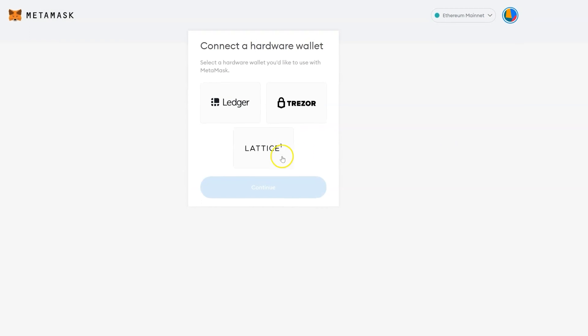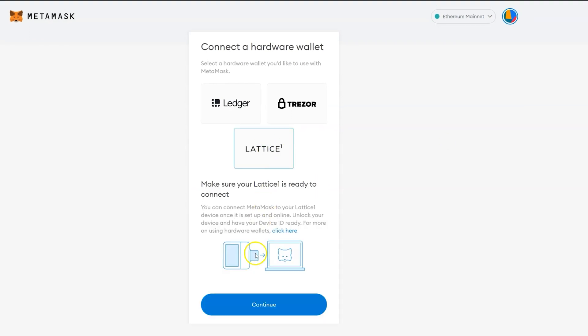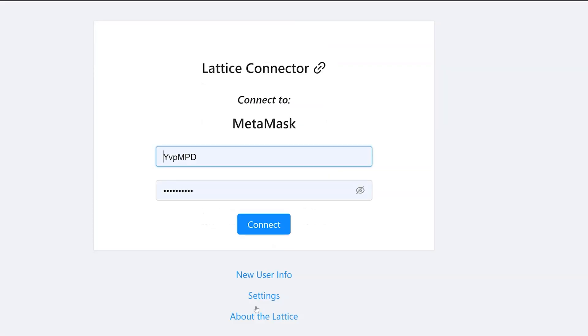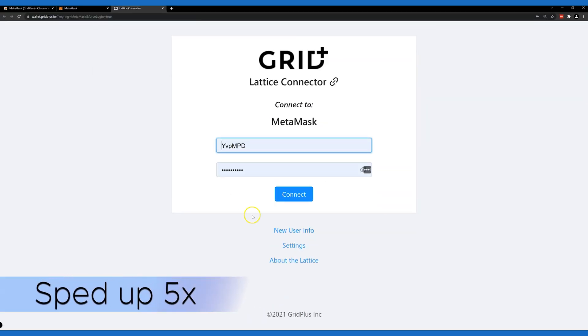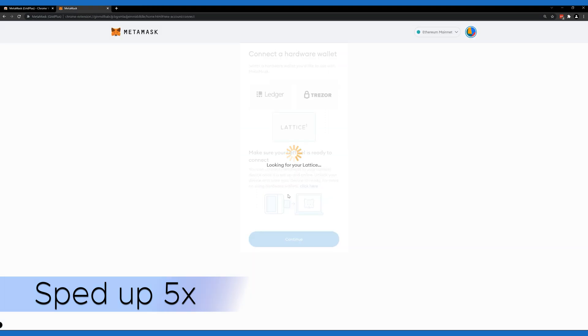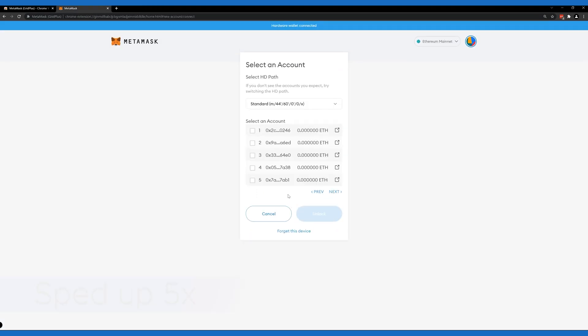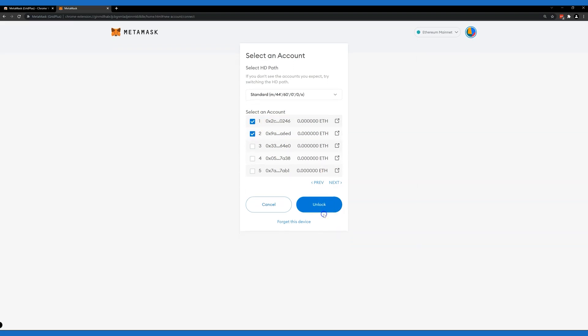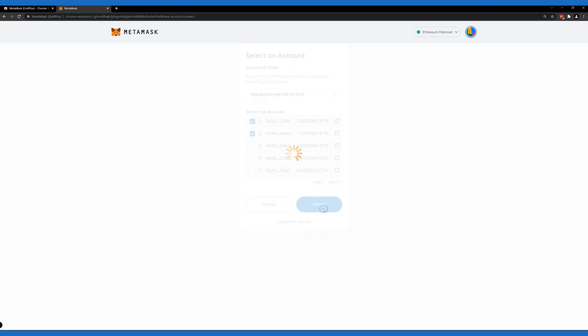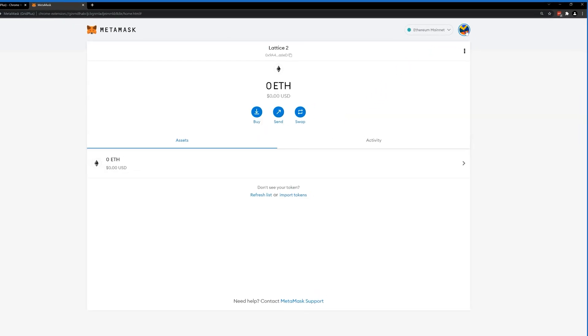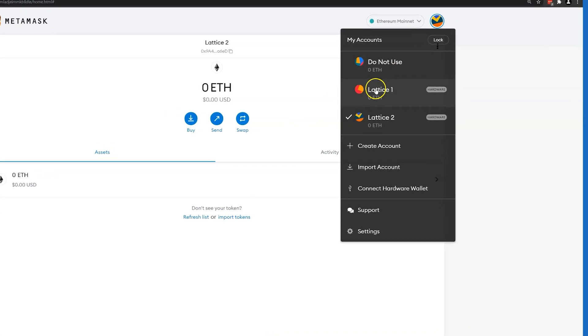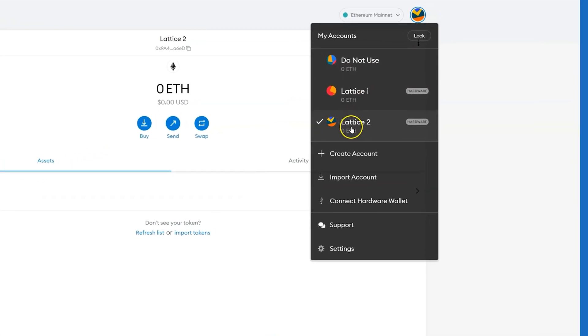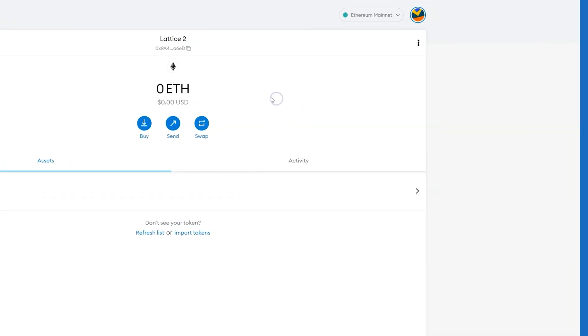Now let's connect the Lattice and add a couple of addresses. We'll leave these two addresses as their default name, Lattice One and Lattice Two.